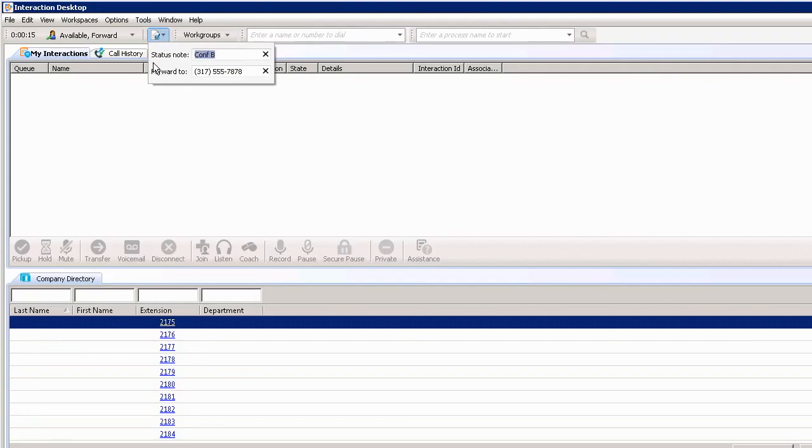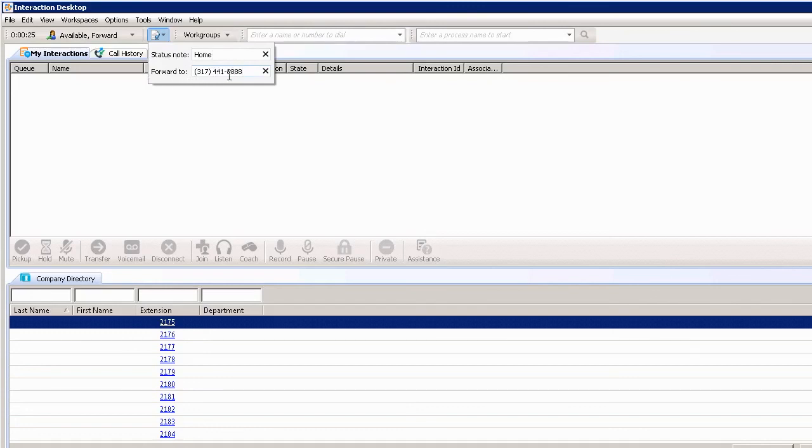This time I'll say home, and put in my home number or cell phone number. Automatically, the calls would be forwarded to the number shown here.